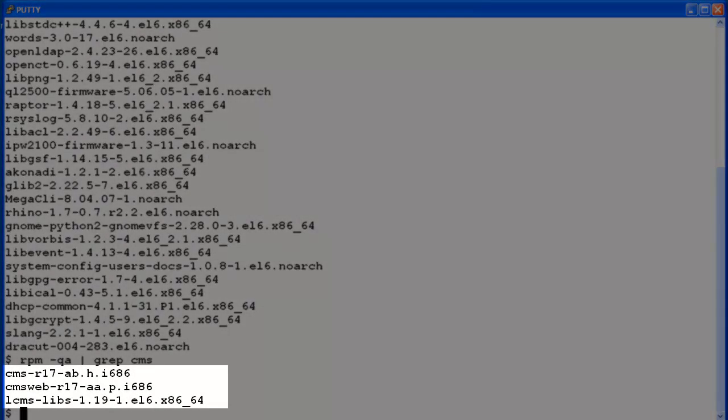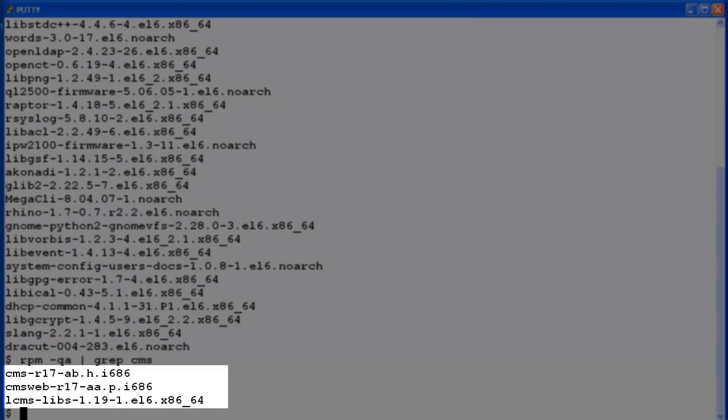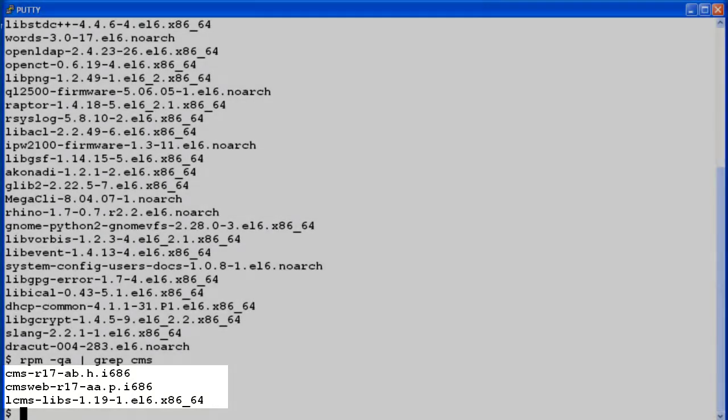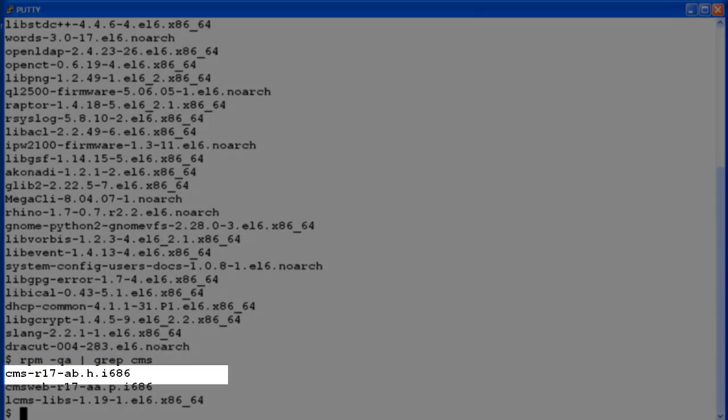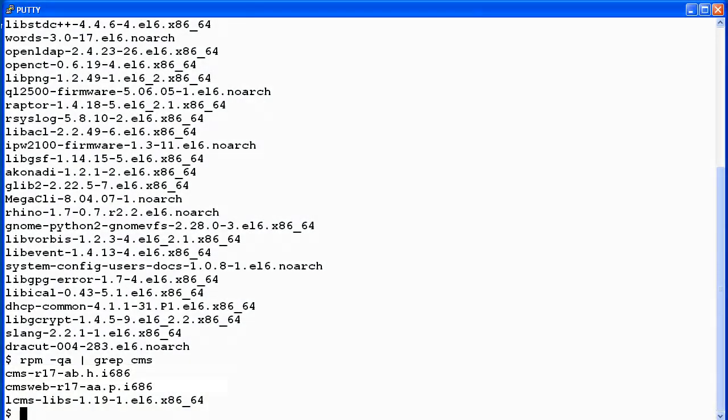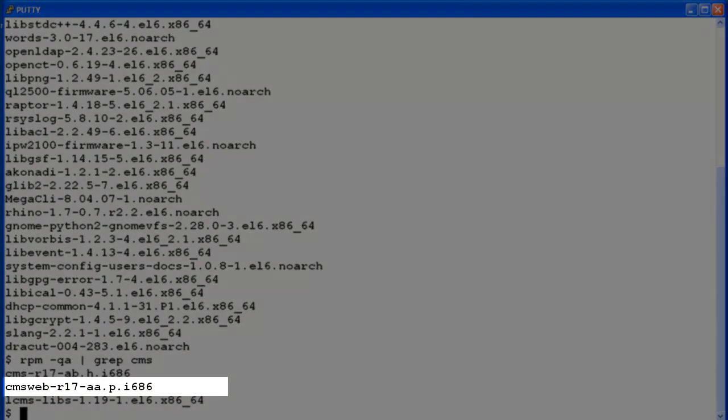The output will display the information for the CMS software, the web supervisor, and the libraries installed for CMS. If the optional CMS Web Supervisor package was not installed, it would not display in the output. This system currently has CMS R17 version AB.H installed. And the CMS Web Supervisor version is AA.P.